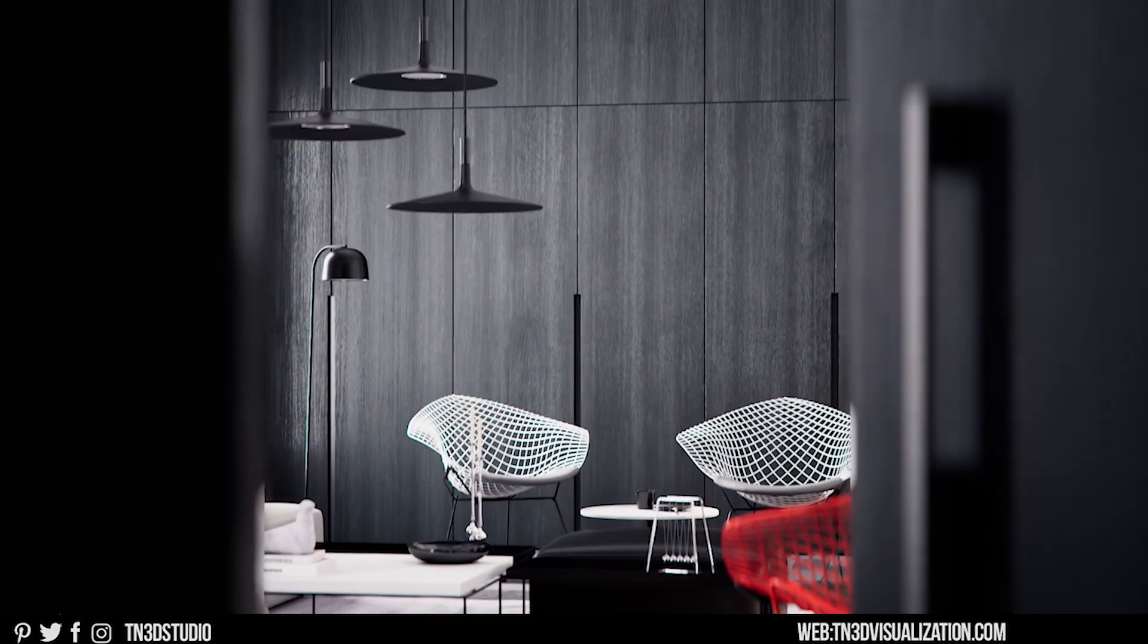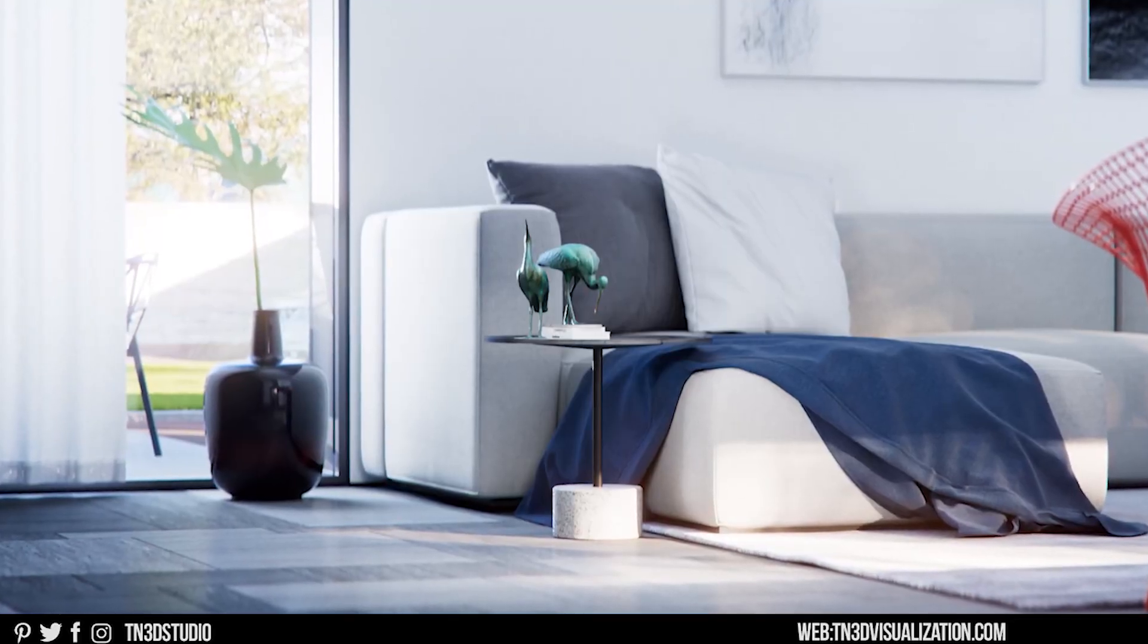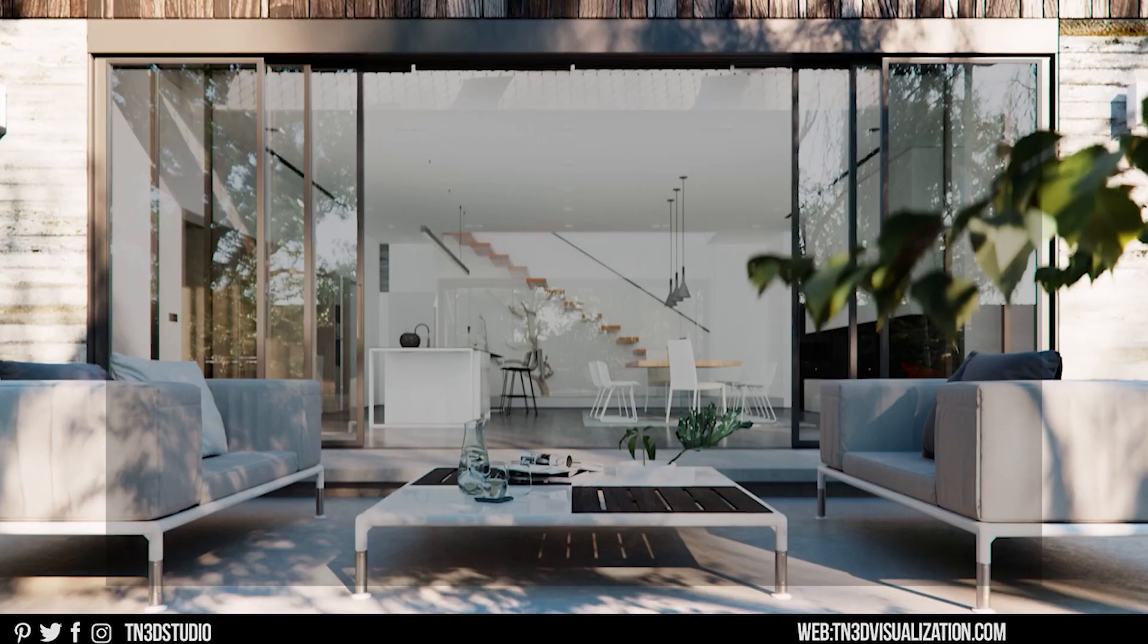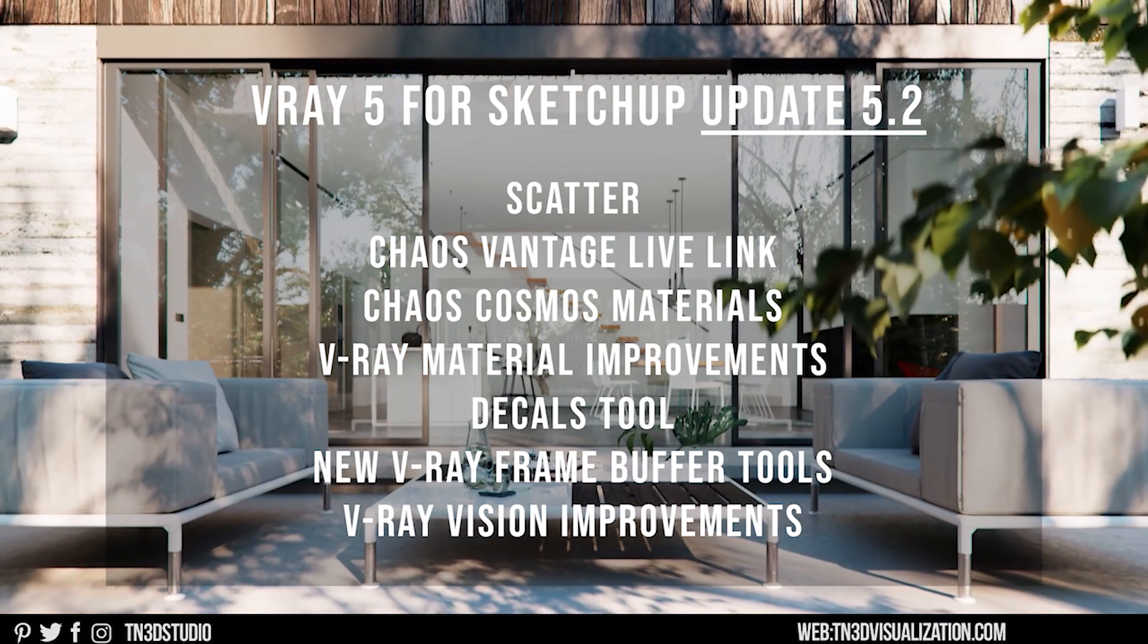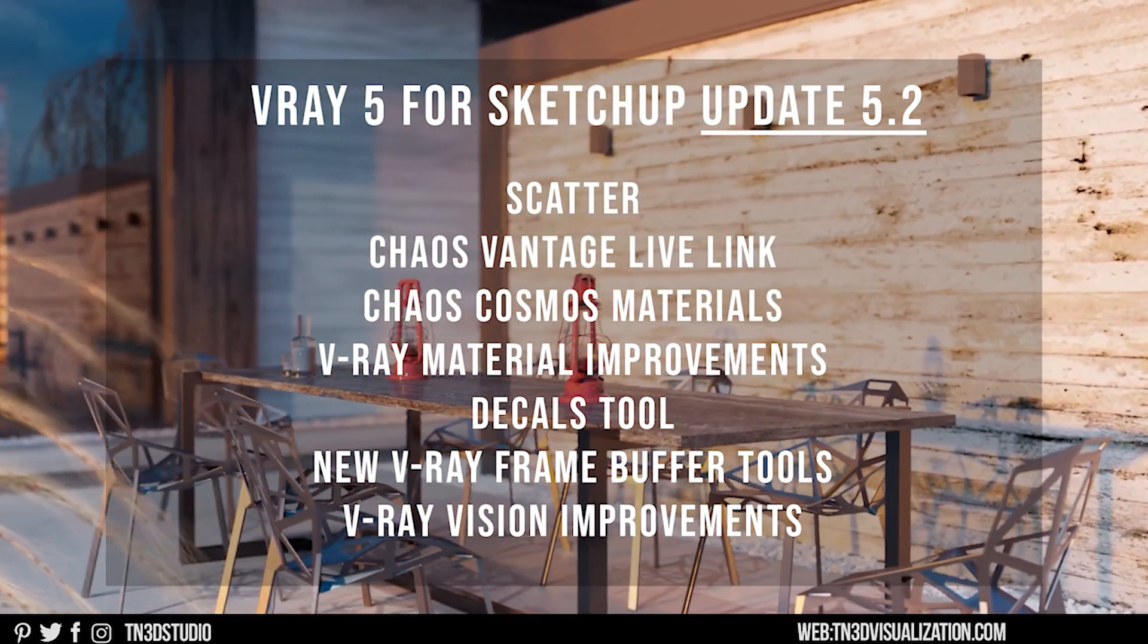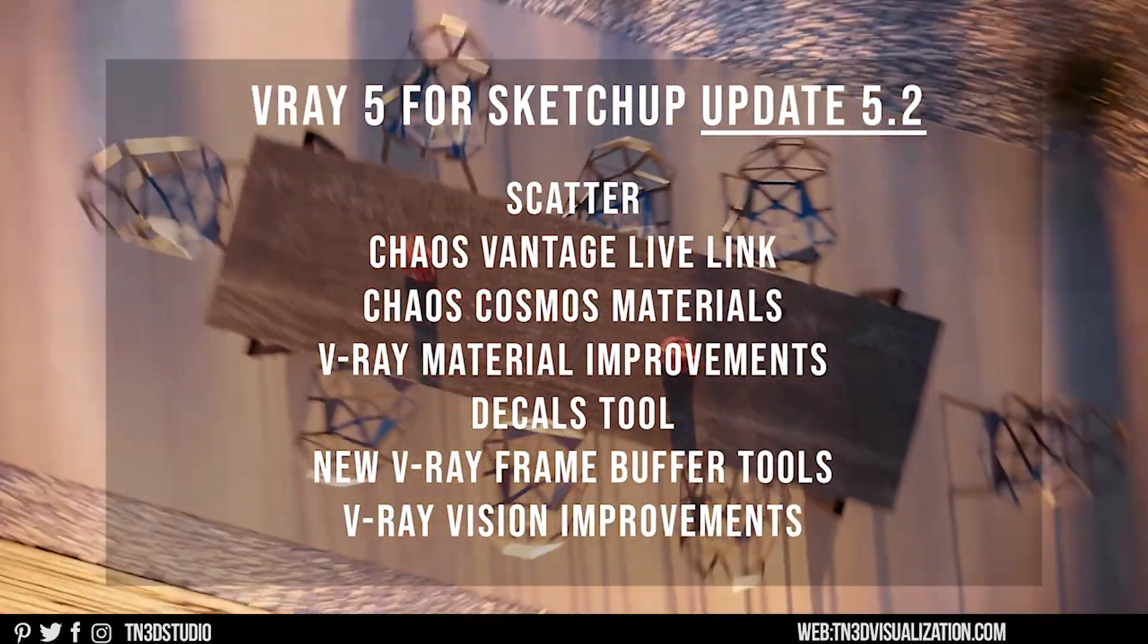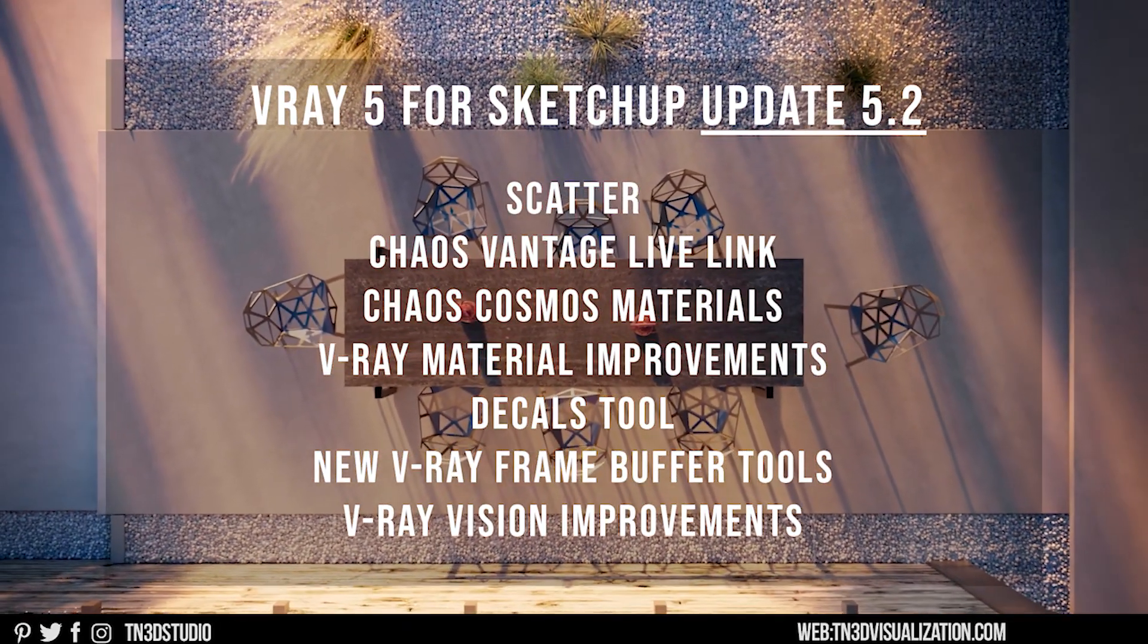V-Ray 5 update 2 was just released and we got tons of cool features to look into, such as the V-Ray material improvements, new materials in Chaos Cosmos, improvements to V-Ray vision, and new features in the V-Ray frame buffer.